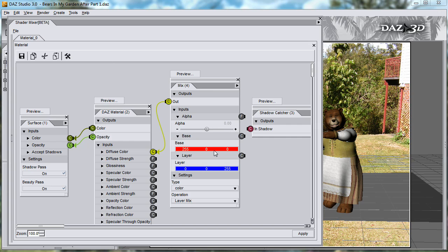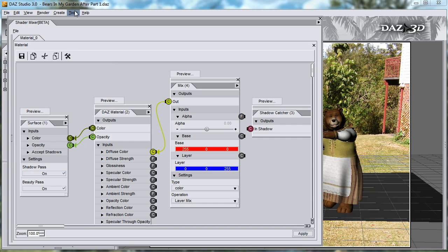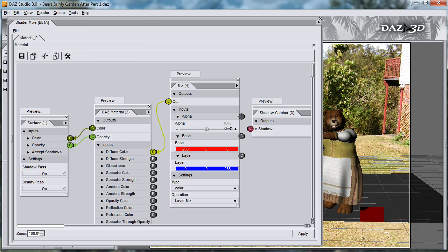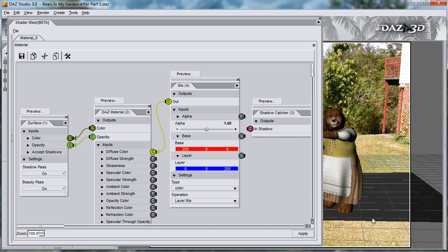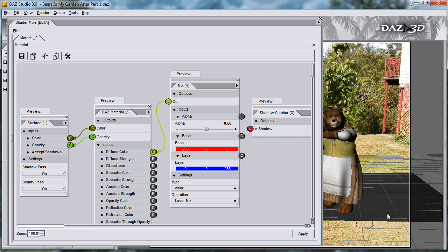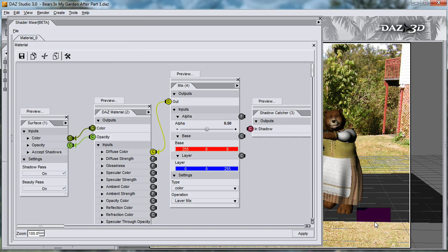If the alpha is 0, then the base will be used. And if the alpha is 1, then the layer will be used. Let's apply this to the surface and do a spot render — the red is coming from the base color. If I change the alpha to be 1, apply, and spot render, then the blue is coming completely from the layer. If I make the alpha 0.5, apply, and spot render, this color is made up half from the base and half from the layer.